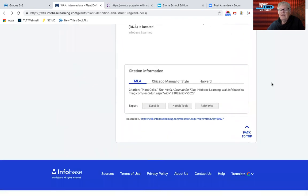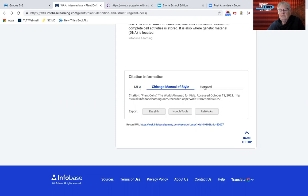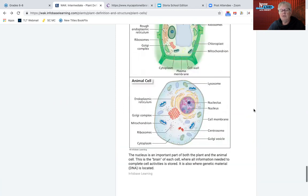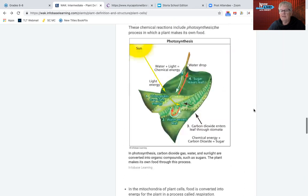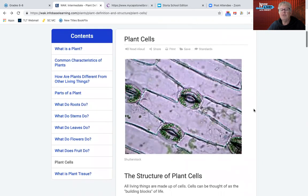Almost every resource similar to this in the InfoOhio resources has citation information. So if students need to export it, there's MLA, Chicago Manual Style, and Harvard. If the student clicks that, they can copy and paste this into a bibliography or list of resources for any research they're doing — something I wish I would have had when I was in school to easily have a correct citation.